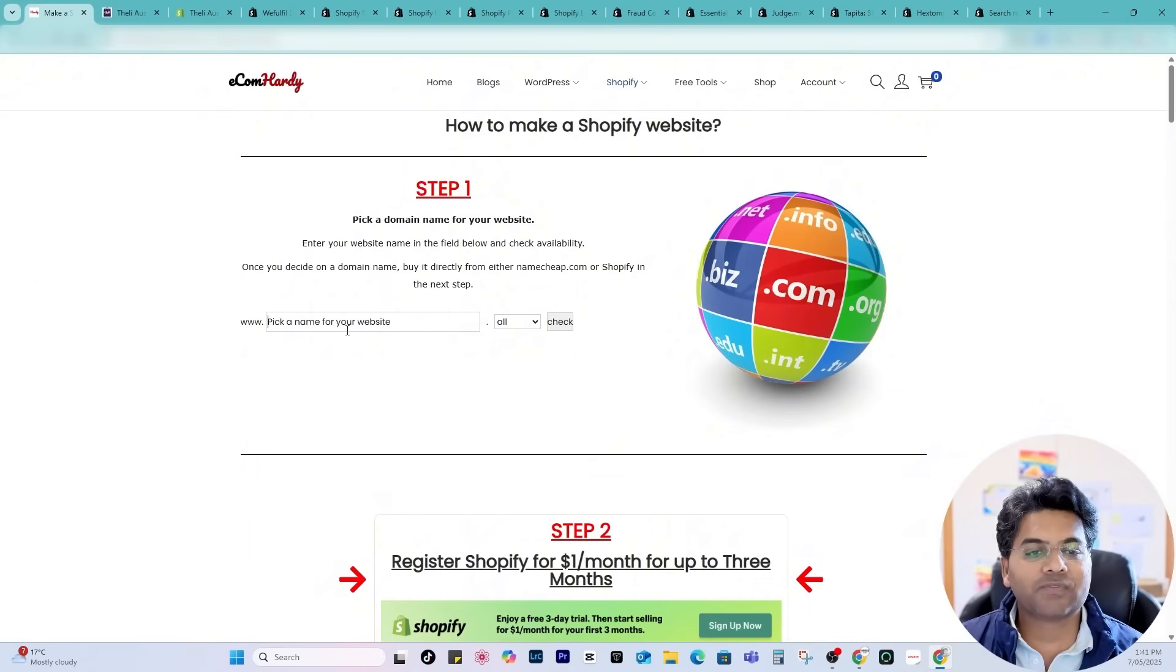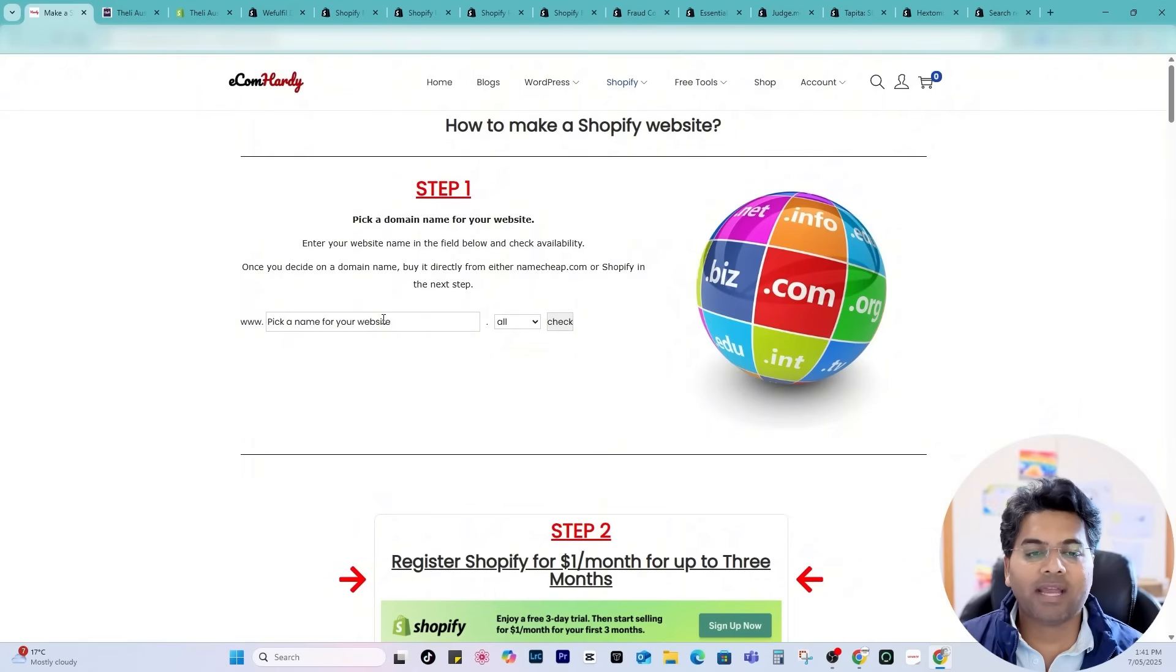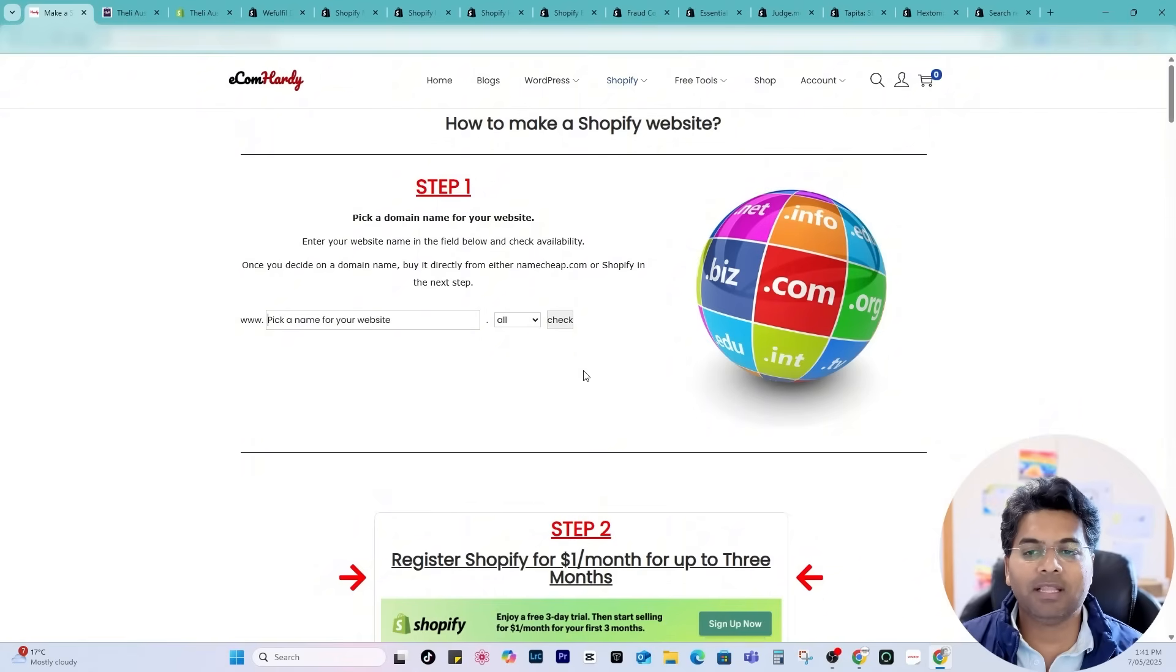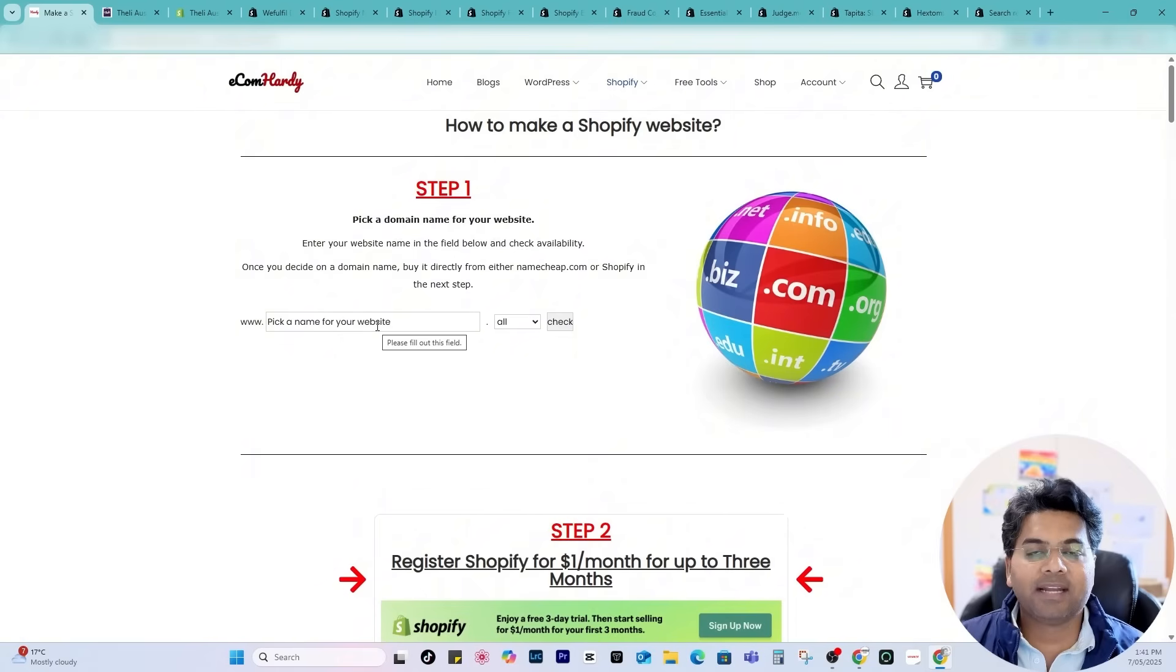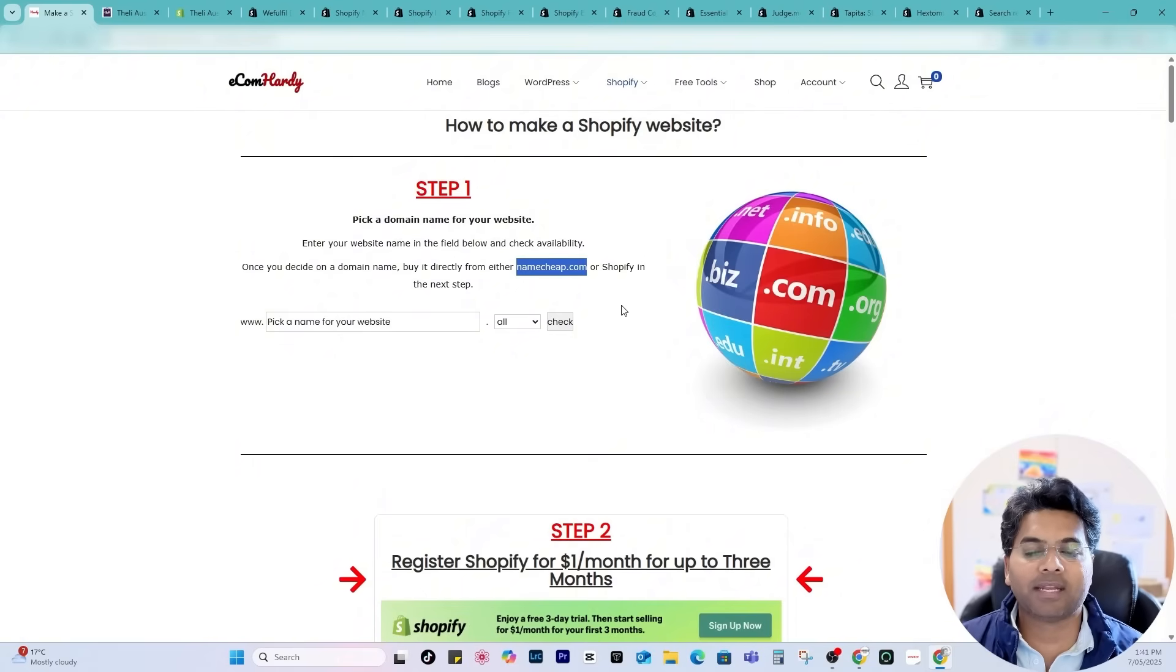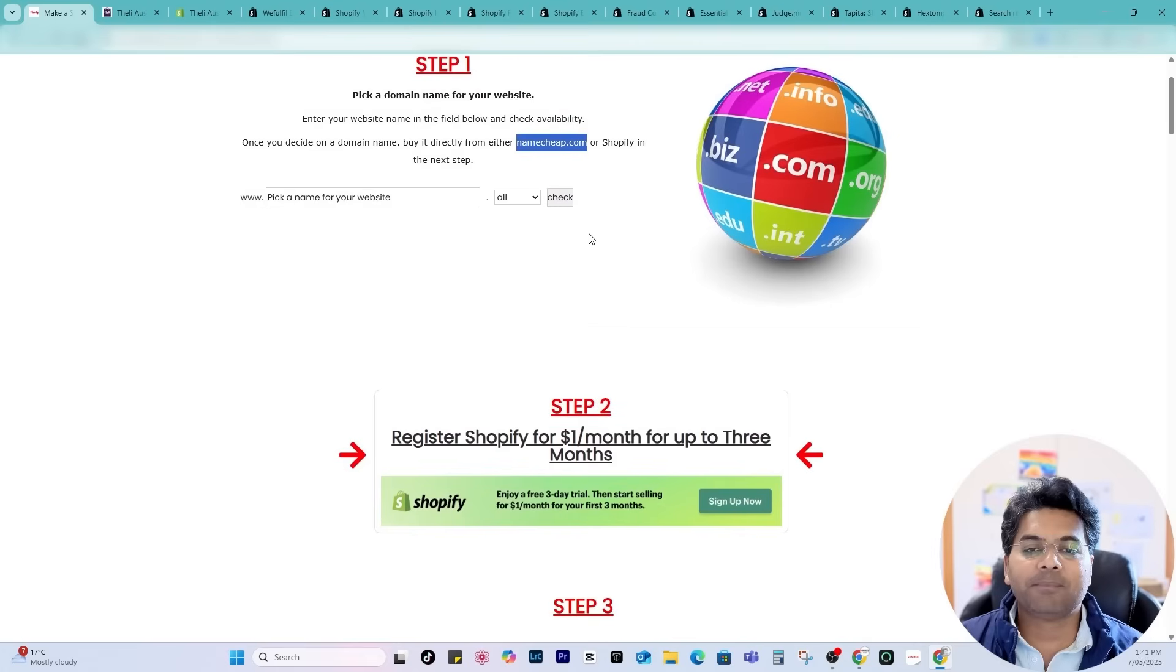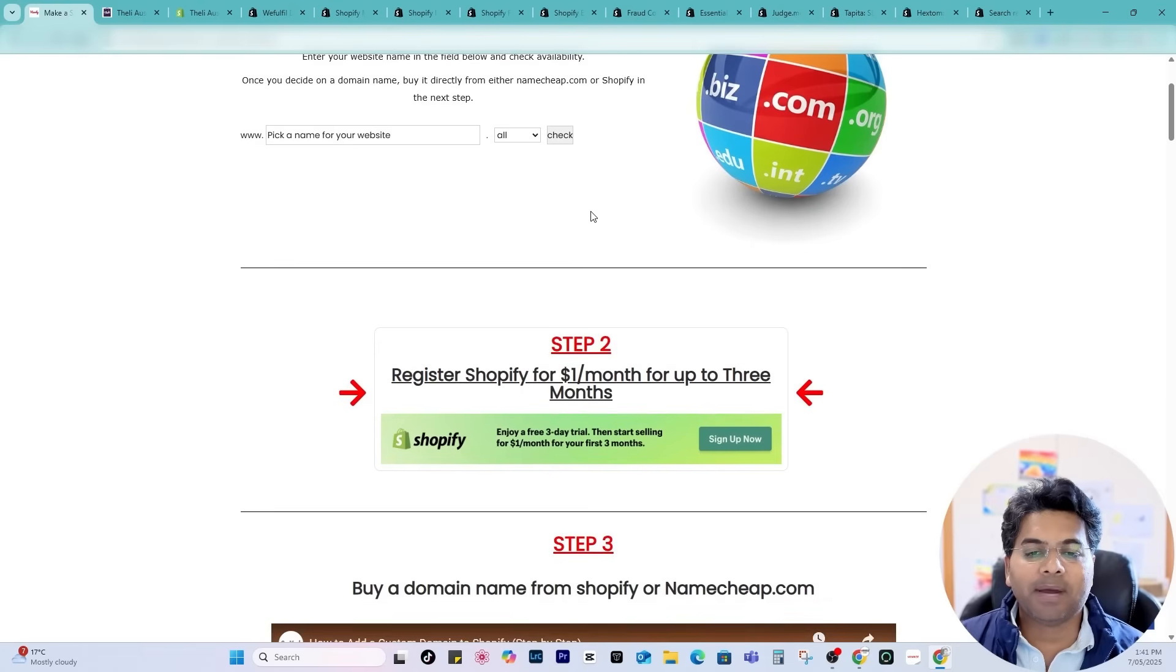Here I can search for the domain name and find Trillivan domain which is available. Once I find the available domain name I can always go to namecheap.com or Shopify directly and purchase the domain name as well.